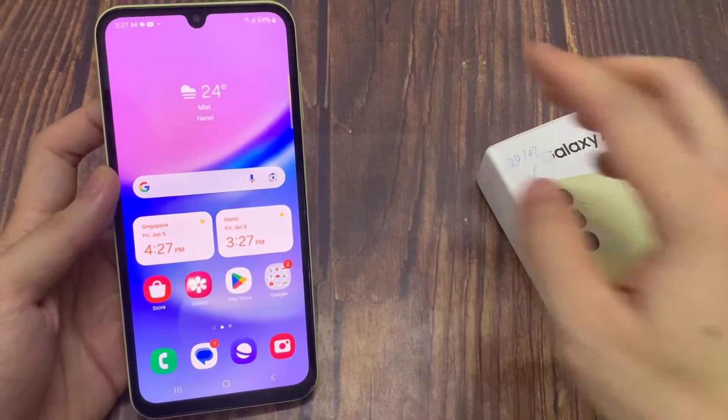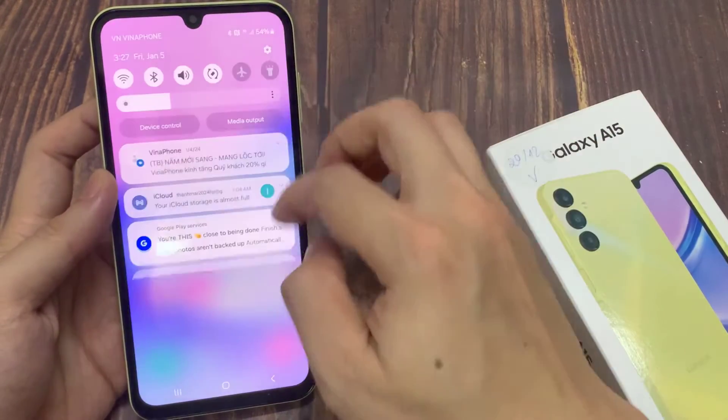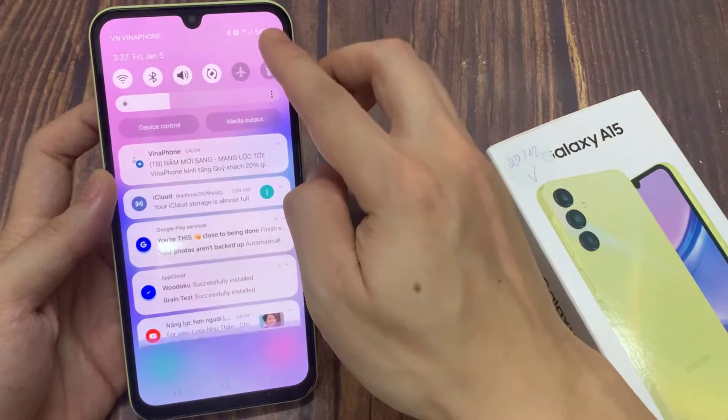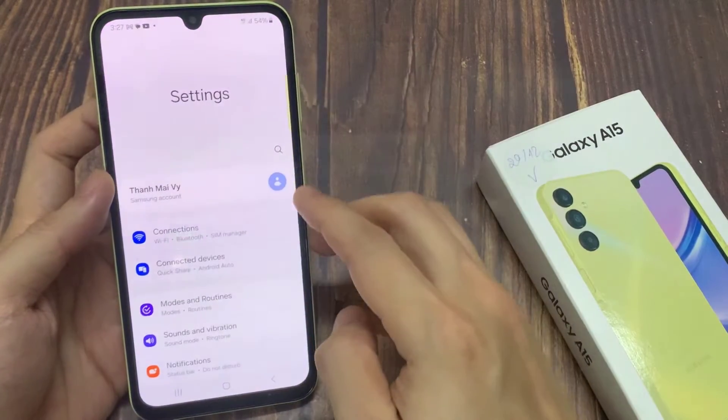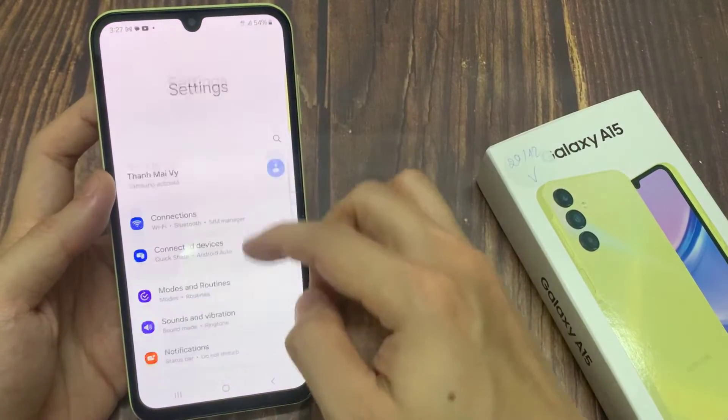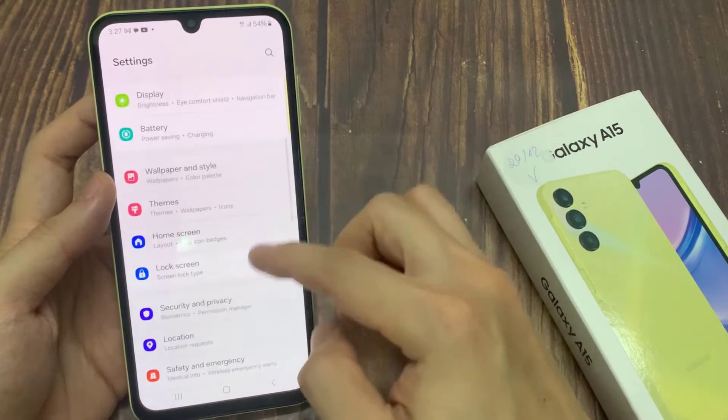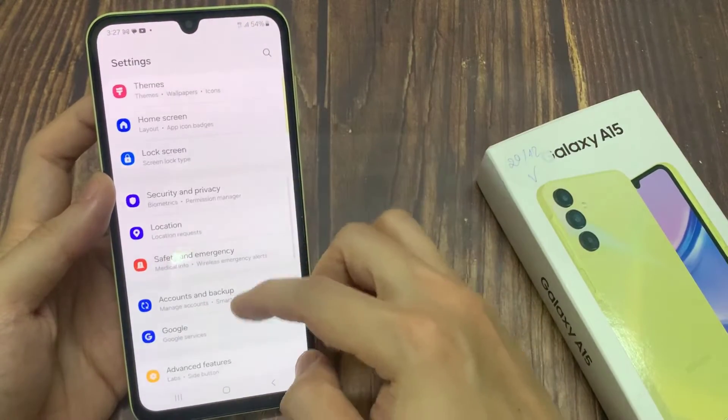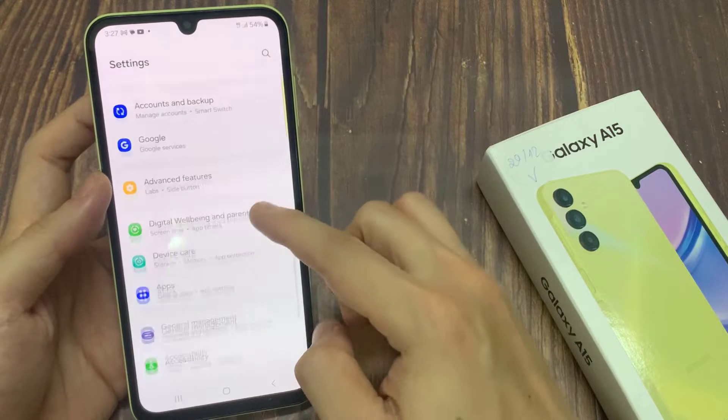On the home screen, swipe down at the top, and tap on the settings icon. In settings, you want to go down and tap on apps.